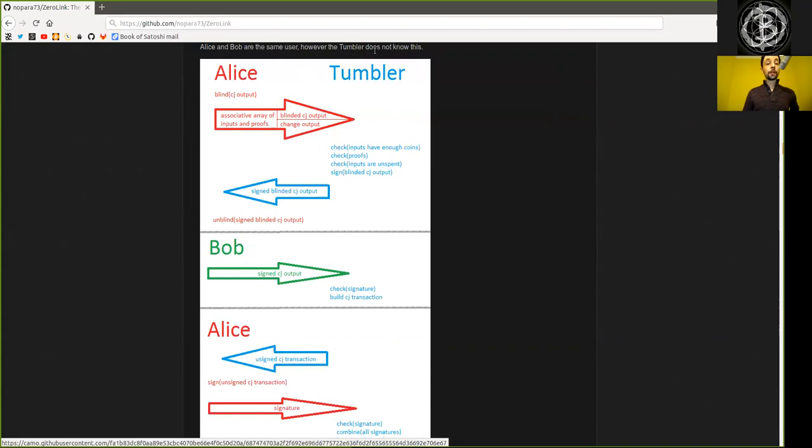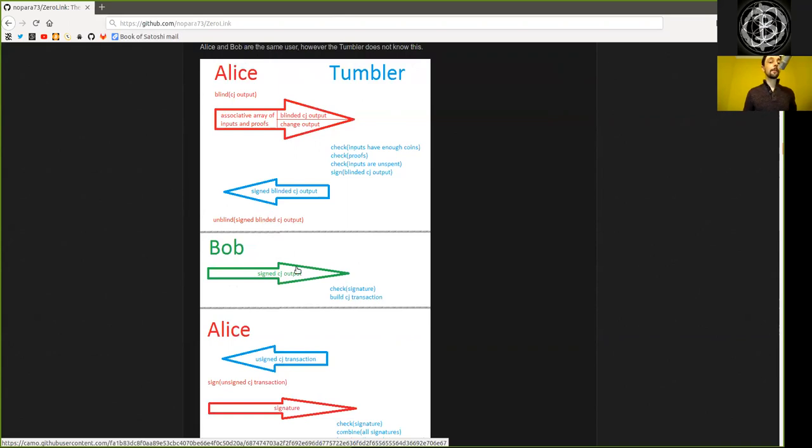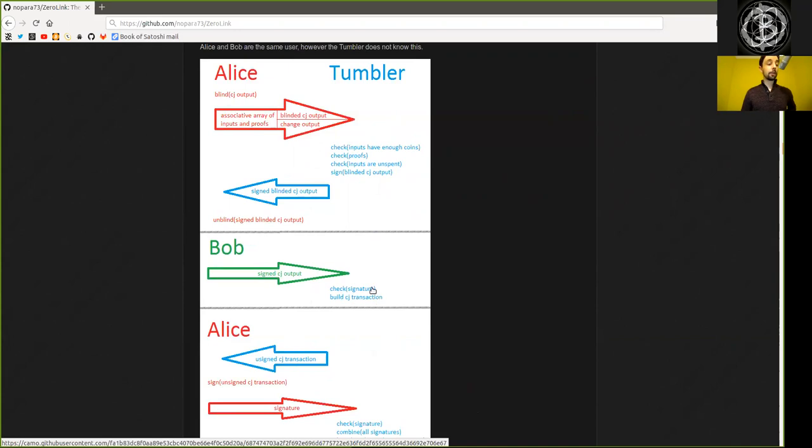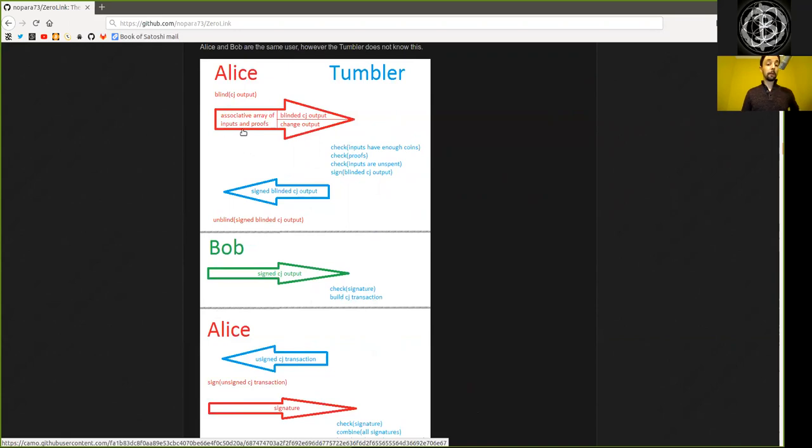Which then again is not able to connect Bob to Alice. There are many Alice's, there are many Bob's, but the Tumbler does not know which Bob belongs to which Alice. The Tumbler itself then checks for the valid signature of this coin joint output, and when all Alice's and Bob's have provided their inputs and outputs, then he can build up the entire large coin joint transaction, sending it back to all the Alice's.